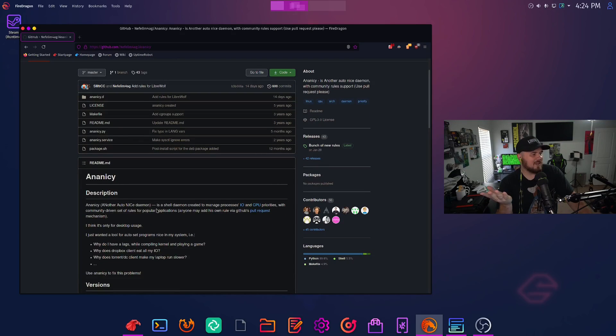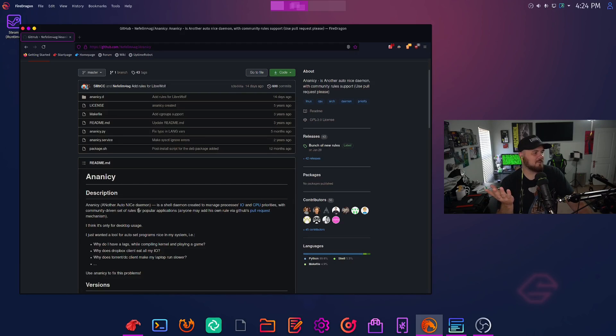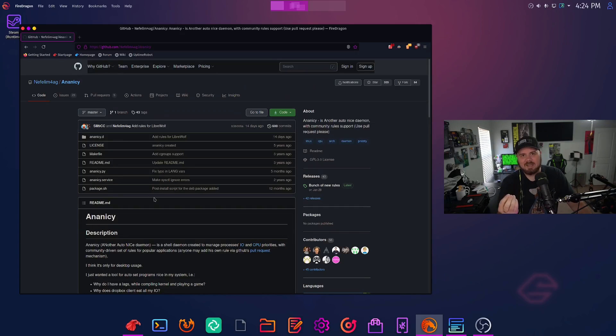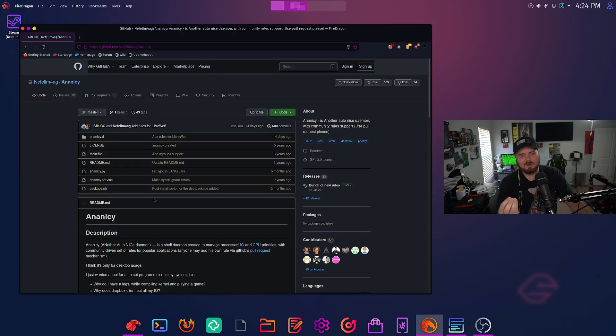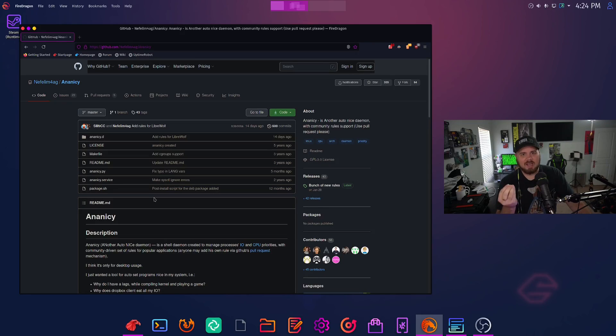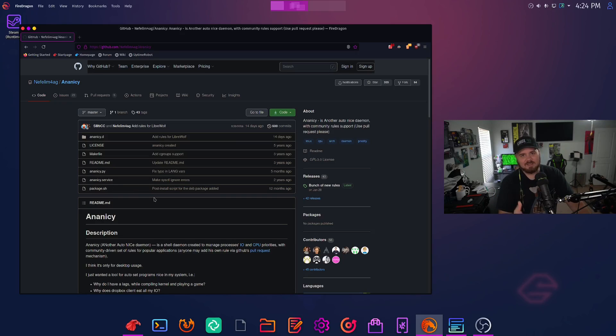And another auto nice daemon is a shell daemon created to manage process IO and CPU priorities with community driven sets of rules for popular applications. So again, tweaks that they're doing inside of this system to make it faster, more performant than other distros out there that you're installing out of the box. So now I'm going to take you on the tour of some of the things I've loved in this and show you a little bit more about Garuda Linux.